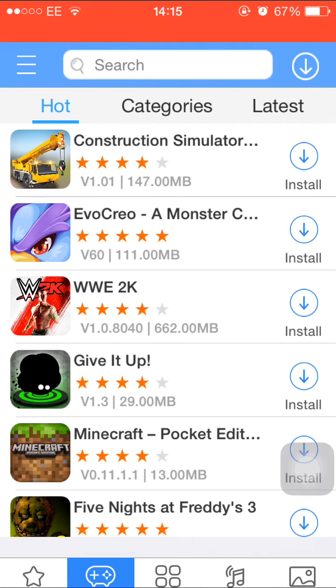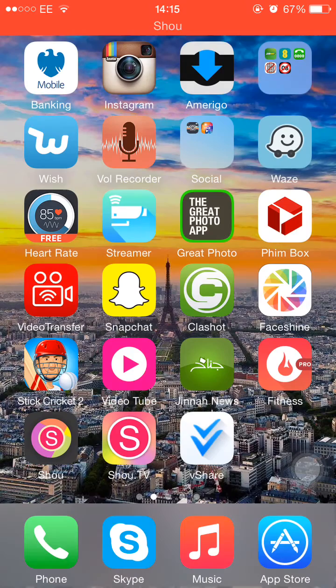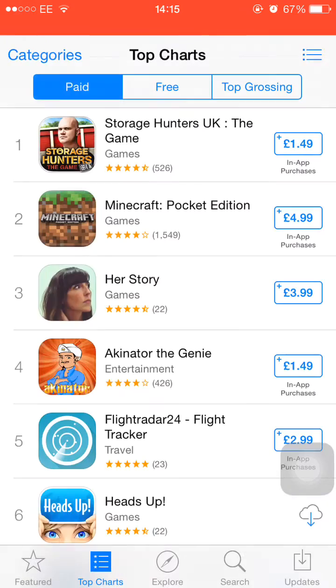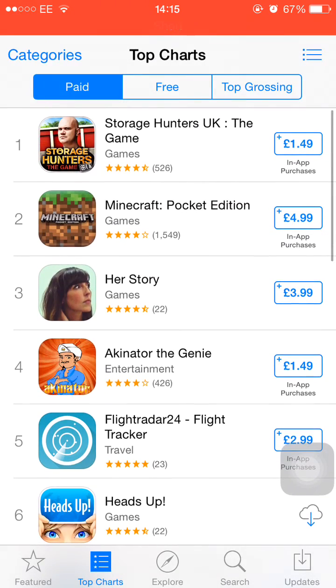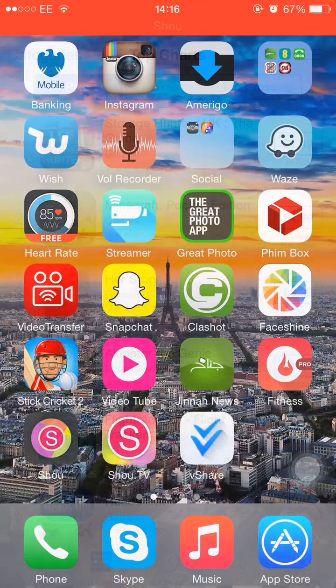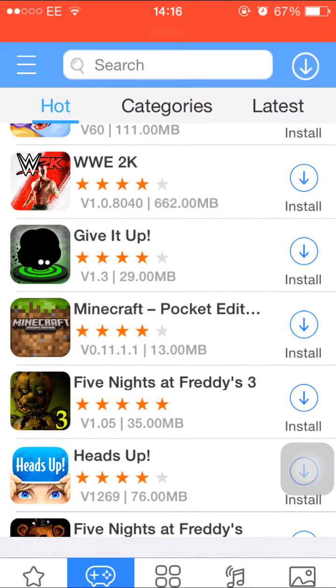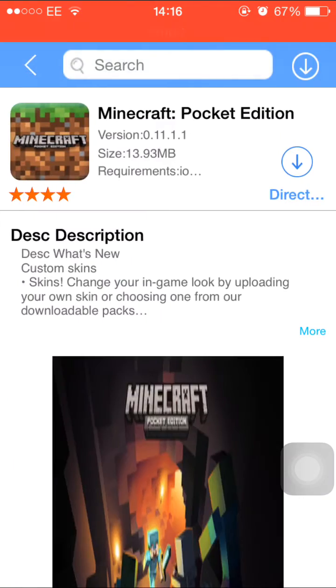If you click on this second one, these are all the games. Minecraft is a very famous game. If we come out of this and if we go to app store, we can see Minecraft is on number two in top paid apps and it's four pounds 99 pence.